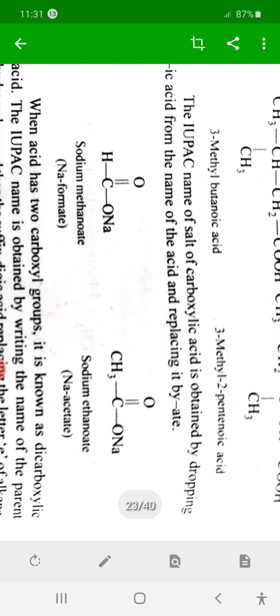If a salt is formed from the corresponding acid, it is named by replacing the ending '-oic acid' with '-ate', and the name of the positive ion is written first as a prefix. For example, methanoic acid becomes methanoate — sodium methanoate.